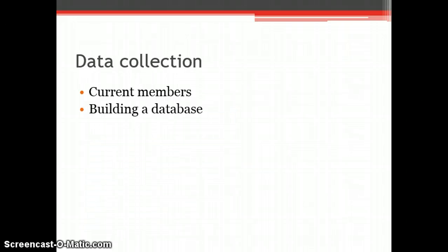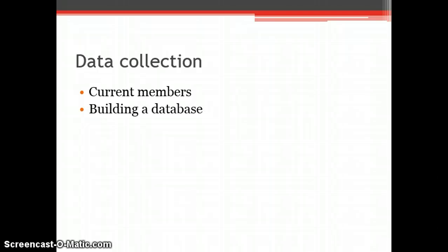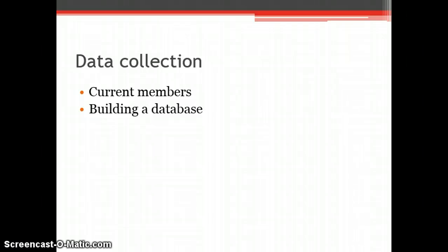Before any marketing can be distributed, it is important to know who to send it to. The first priority of Cromford Mills should be to construct a simple database which has all members' information and contact details so that they can keep in contact with members.